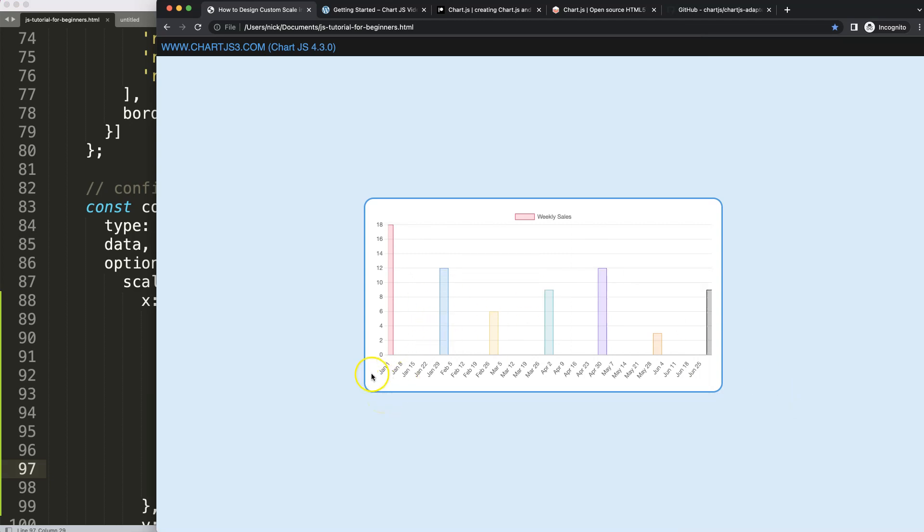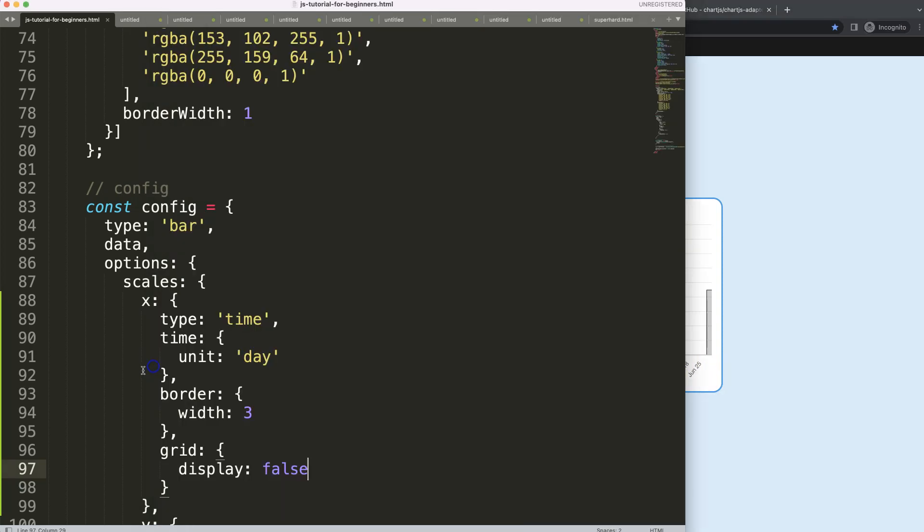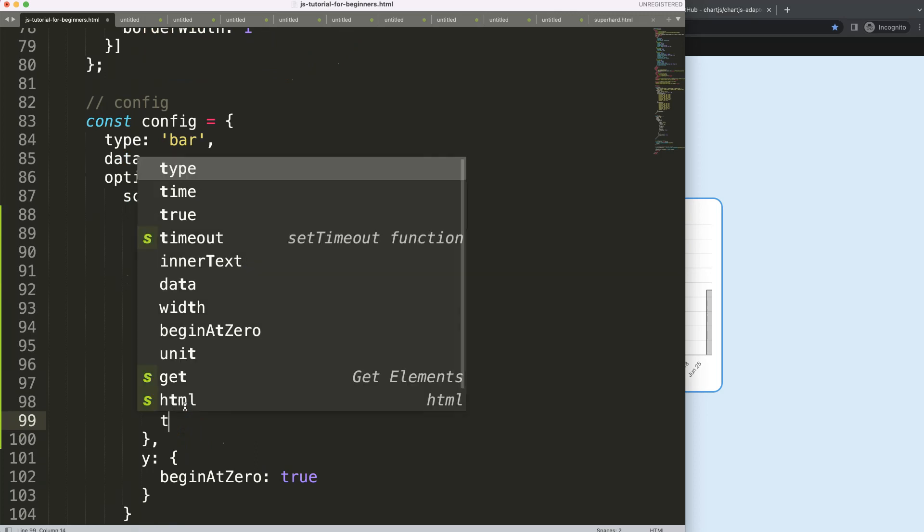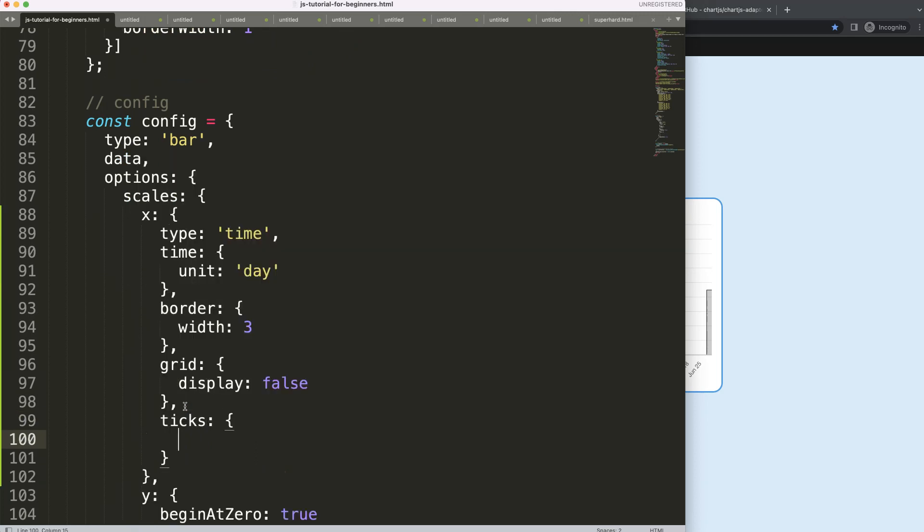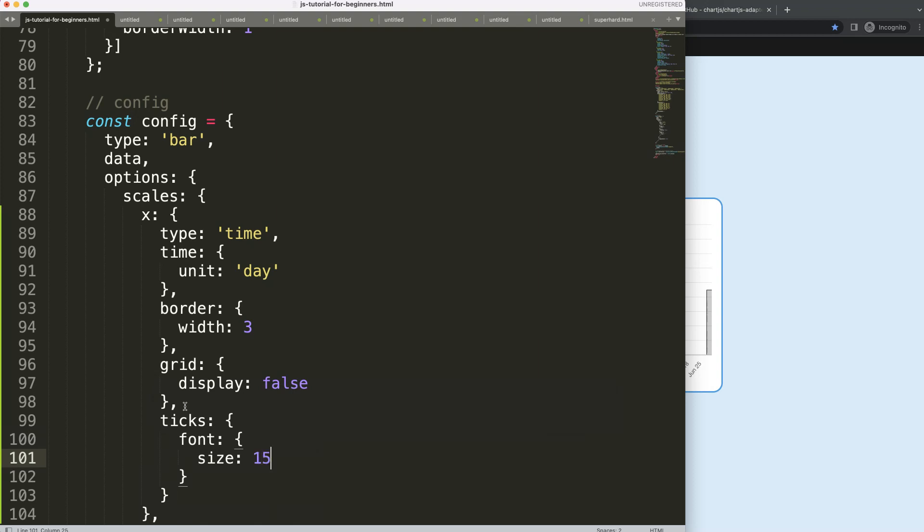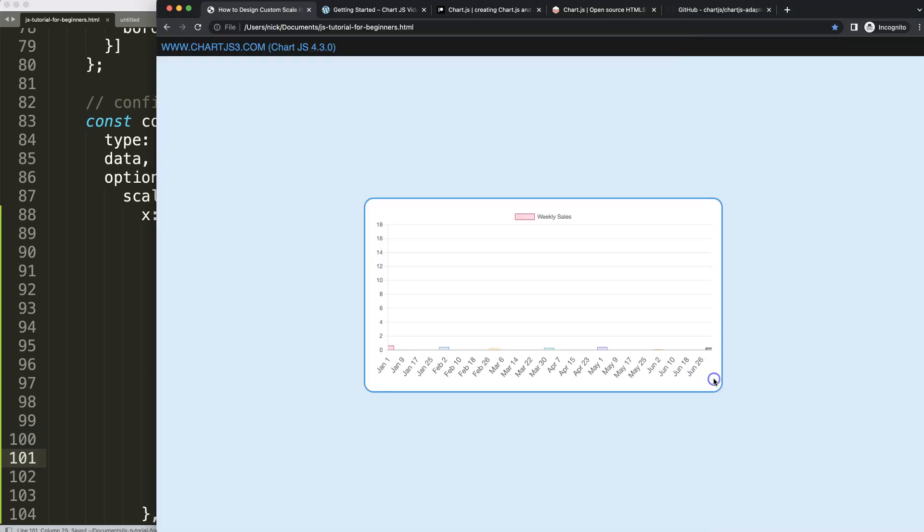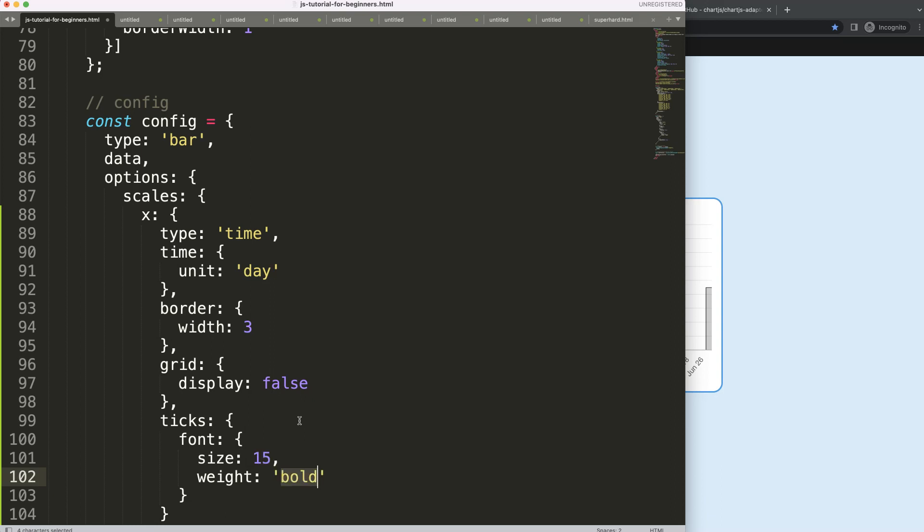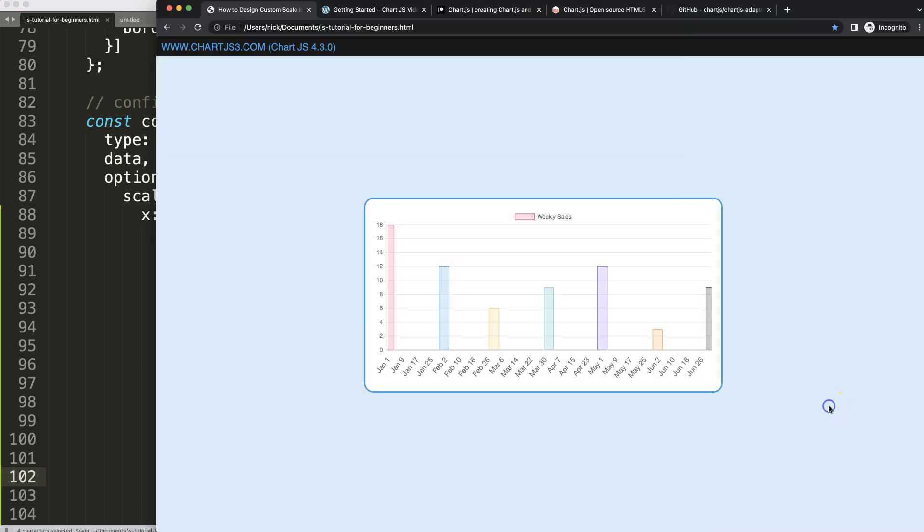The only thing I'd like to do here is ensure this has a proper font size. I'm going to say ticks, and within ticks I'll say font, then size will be 15 pixels. I want to maximize this. Then I want to make it bold, but we'll handle rotation later. I'm going to say weight will be bold and save that.